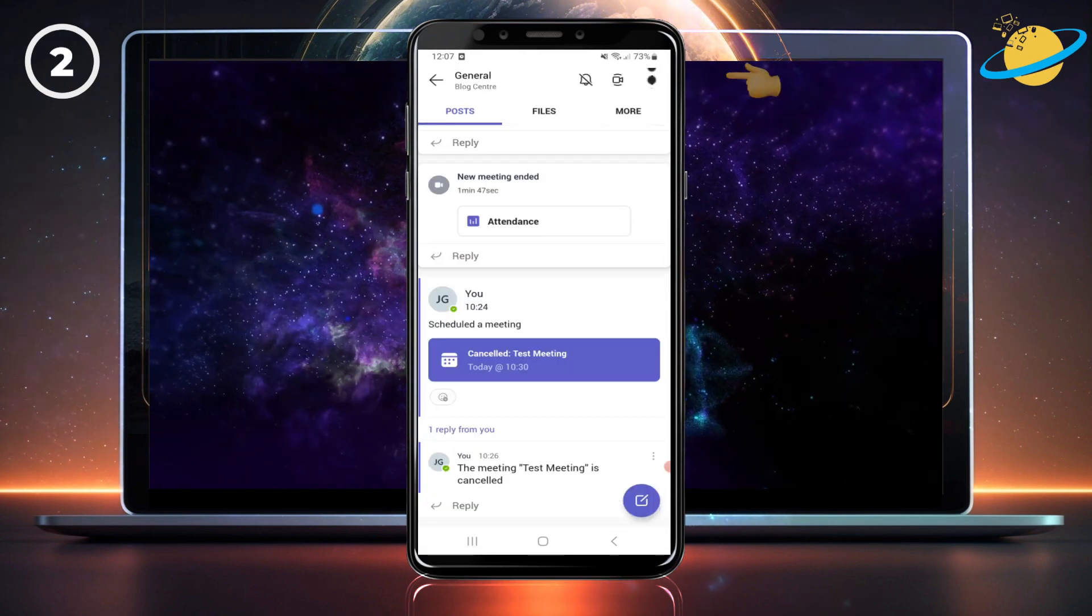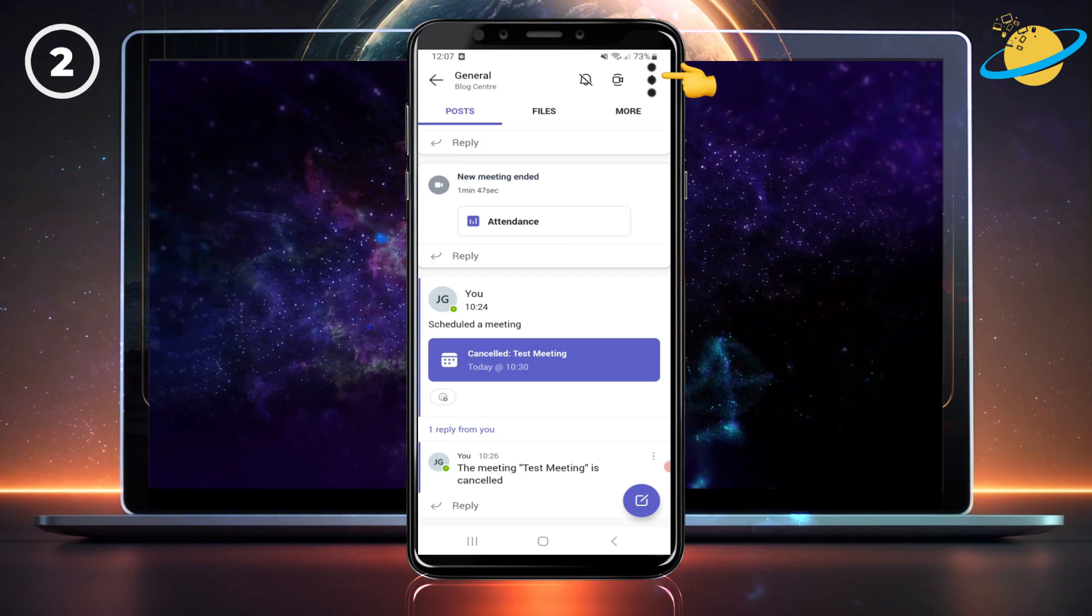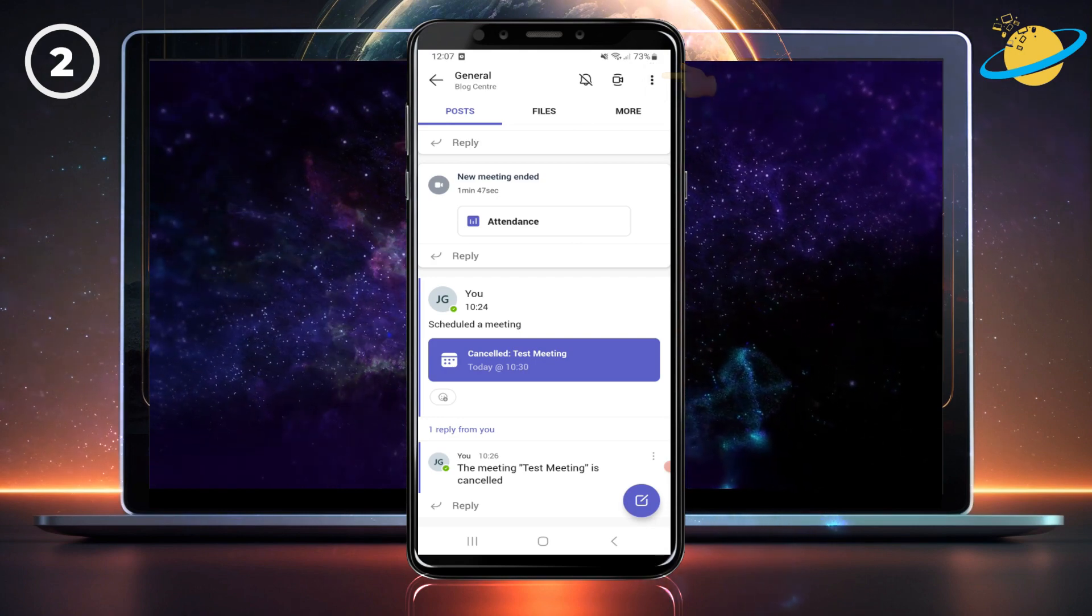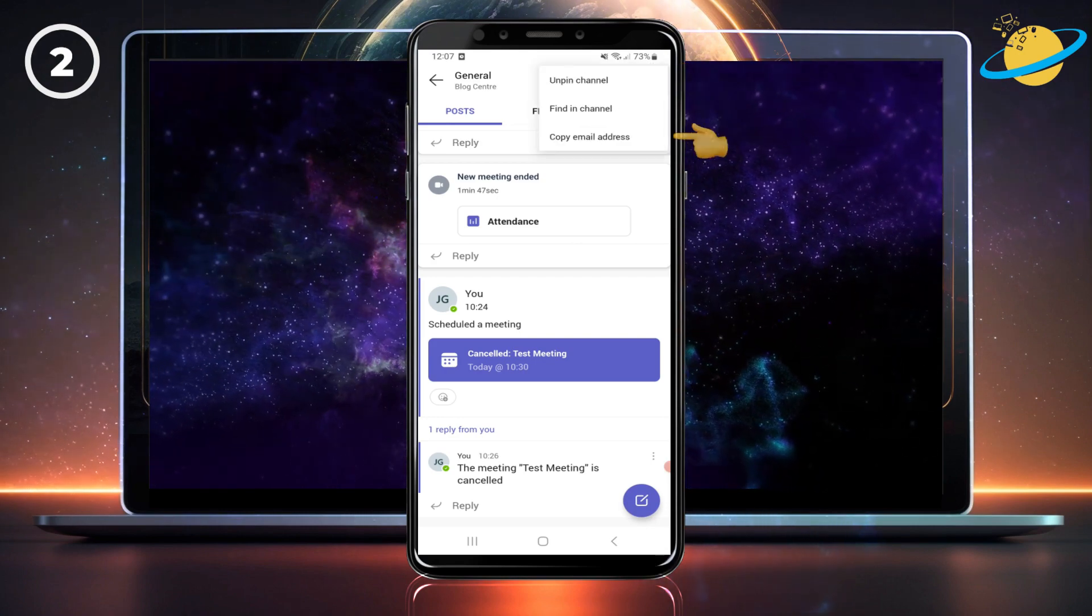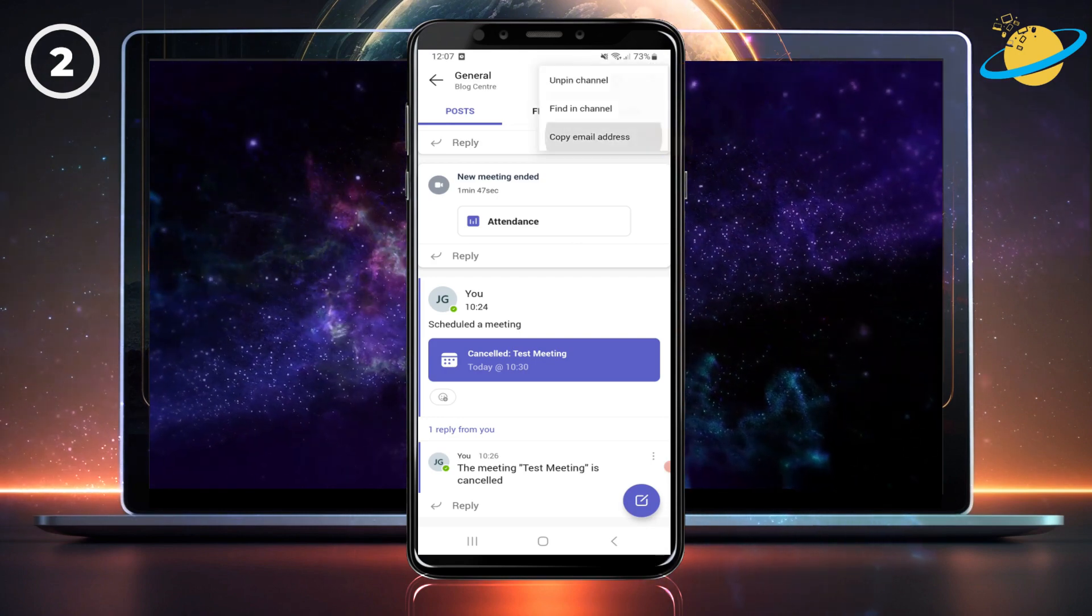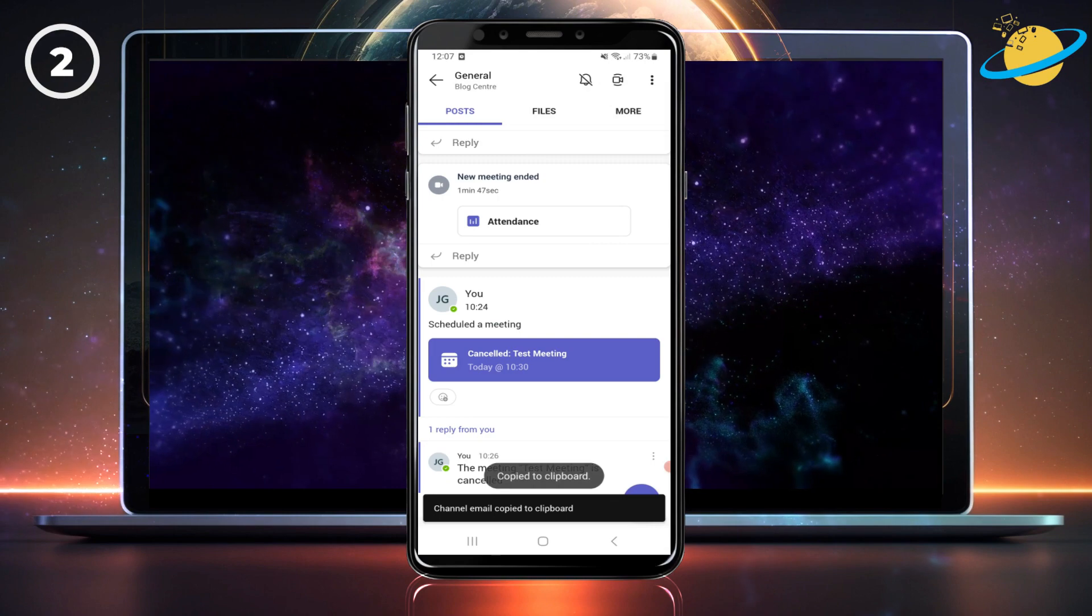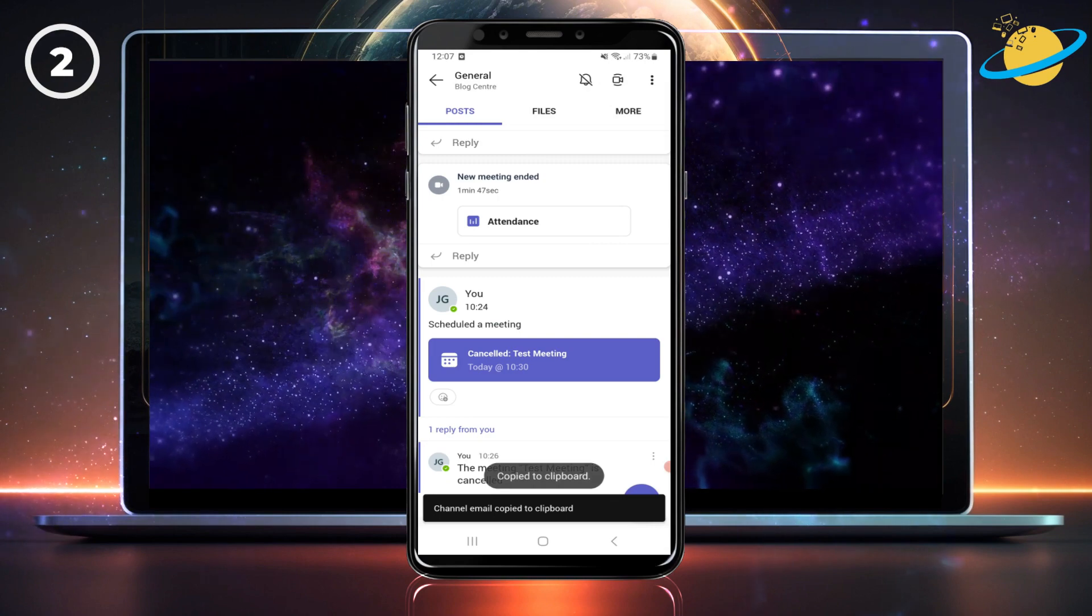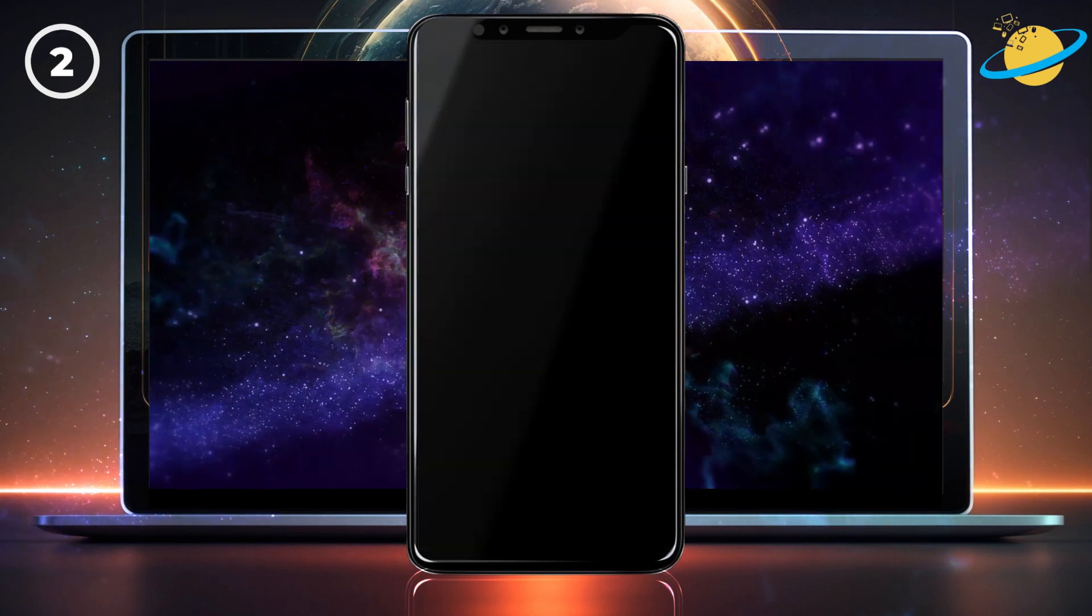Now, tap the three dots in the top right and select copy email address. Then open Outlook and send an email to the address you just copied.